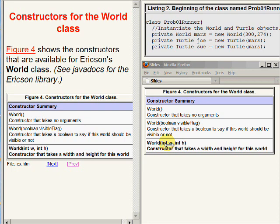The third constructor was used in the source code on the upper right of your screen to instantiate the new world object.